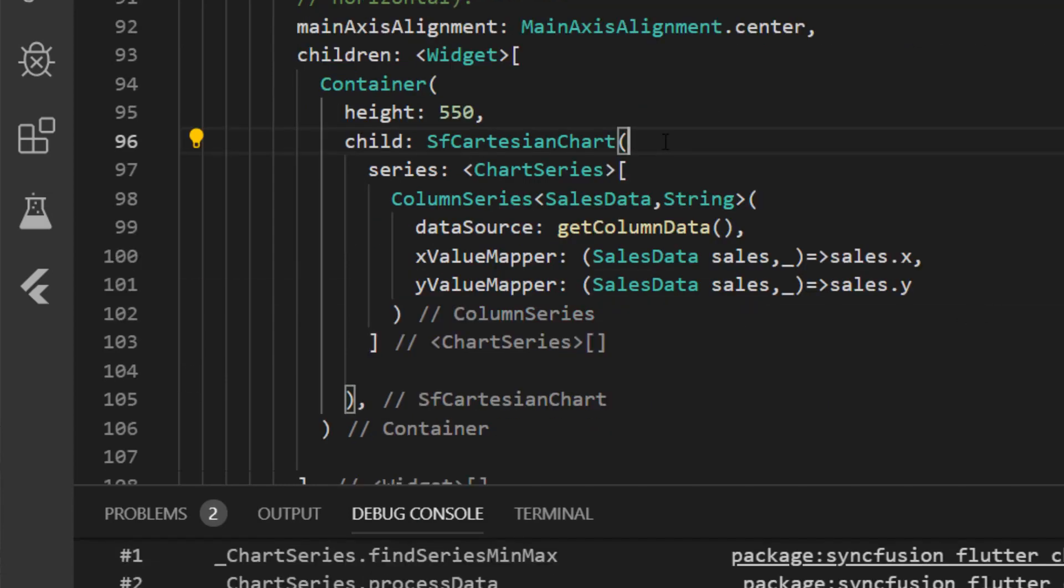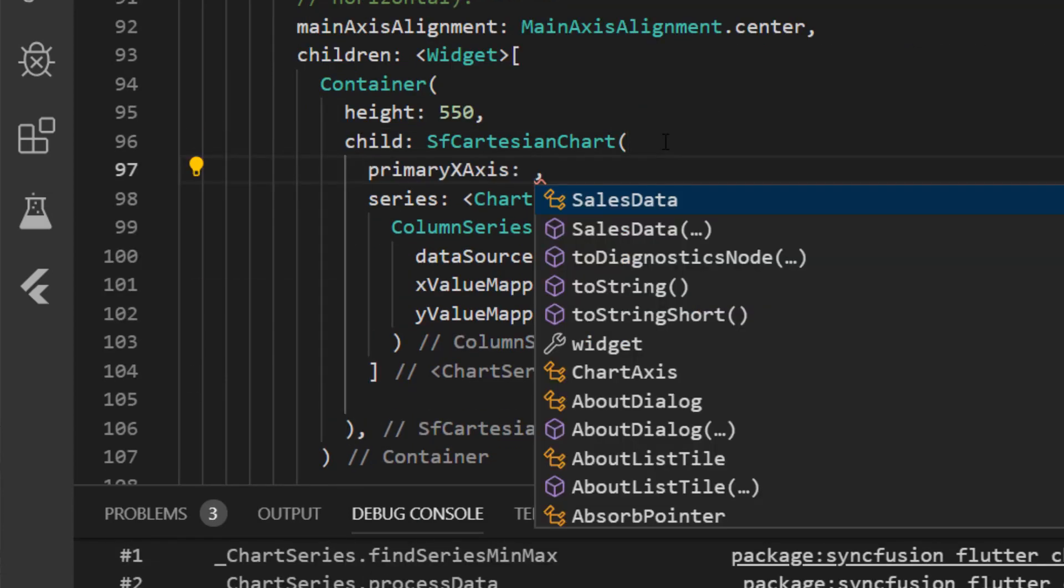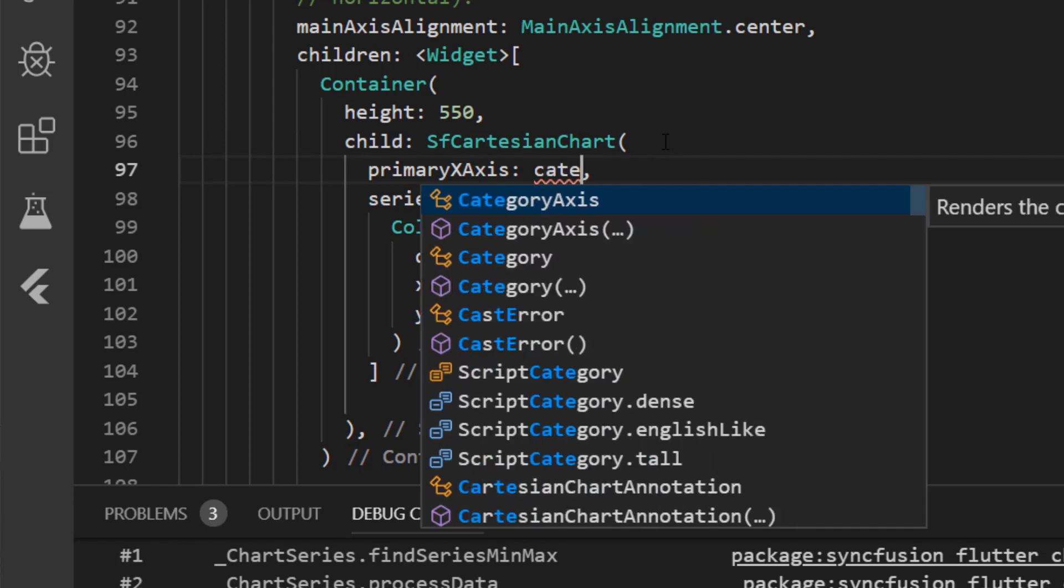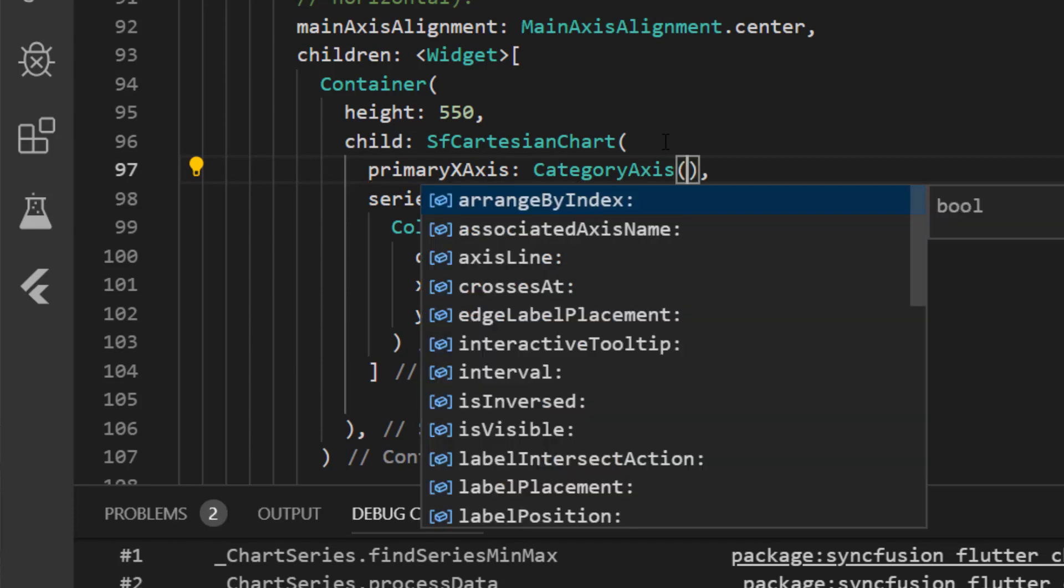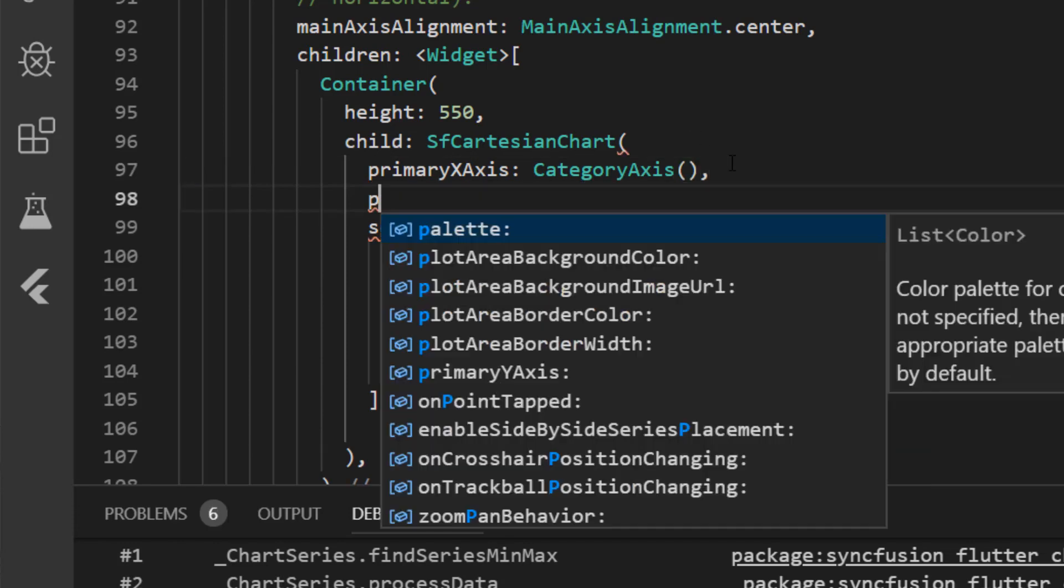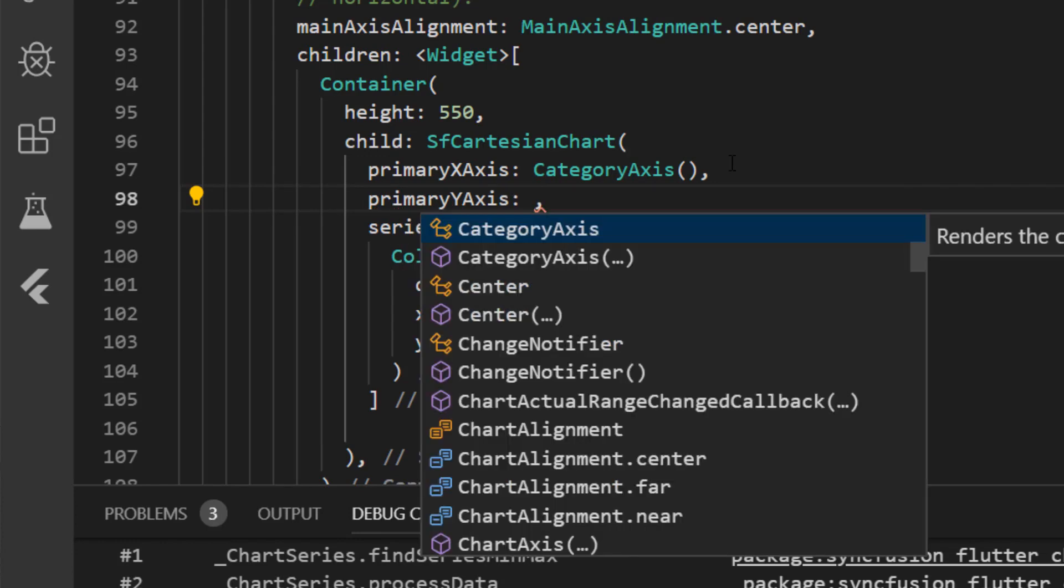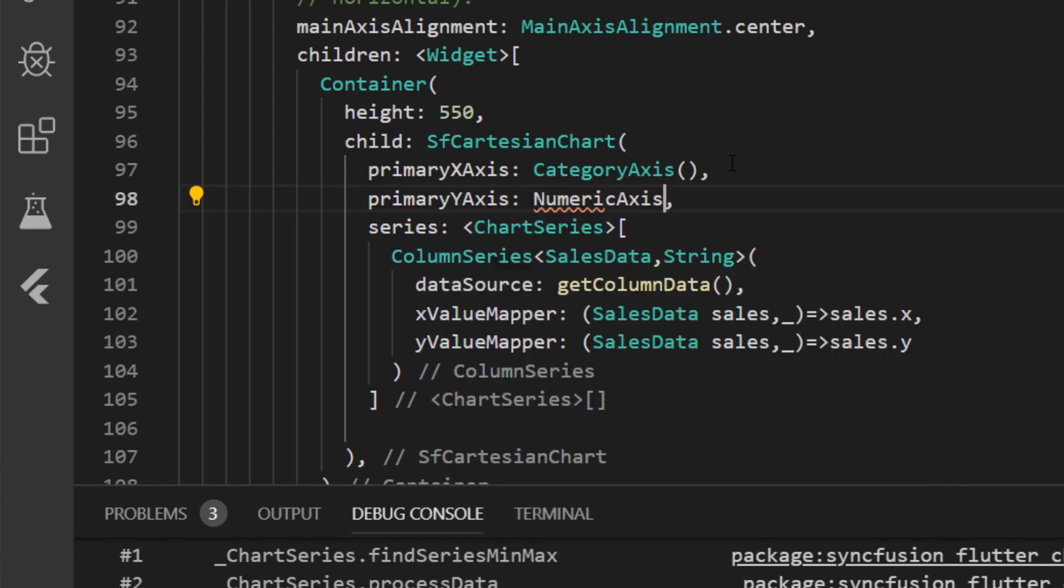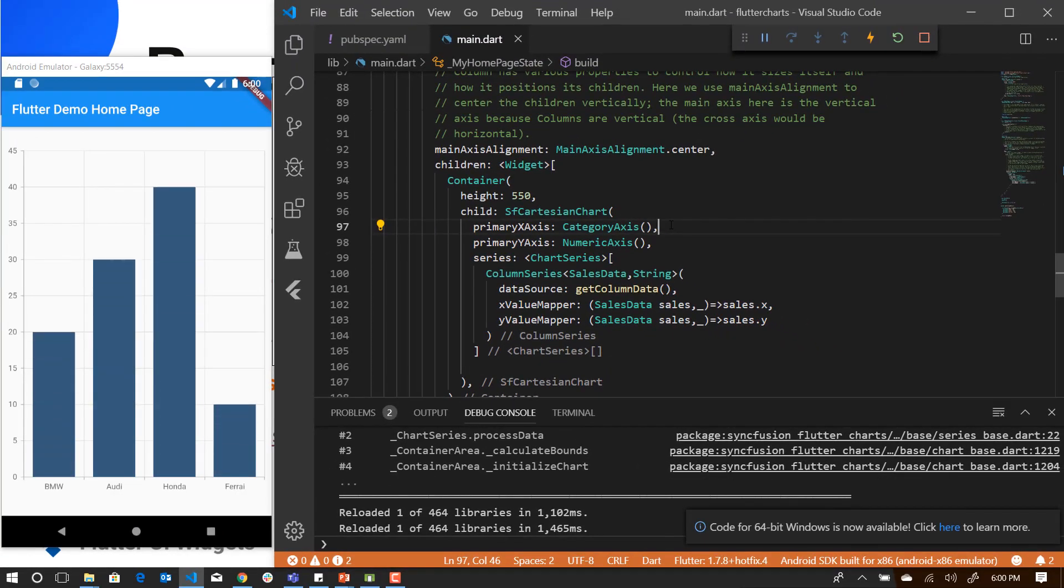Next, I have to define the axis. Since we have given the X value as string, it is of type category axis. And I'm going to declare the primary Y axis, which is of double, so numerical axis. So I'm just going to save it. Since you have hot reload available in Flutter, you can see the output then and there while you save the application. So there you go, you have a simple column series.